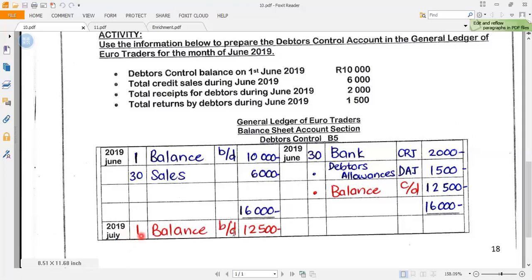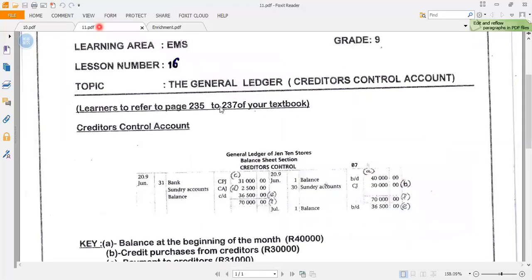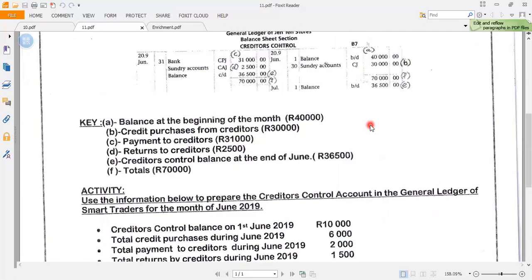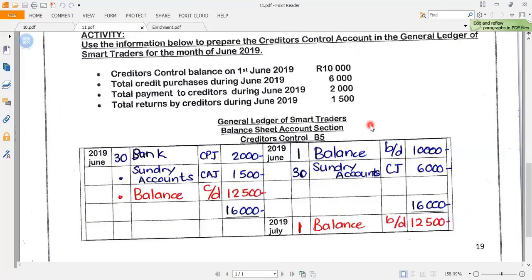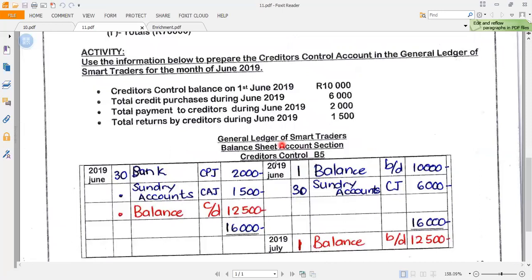That 12,500 is brought down on the 1st of July on the opposite side — balance brought down is 12,500. Given all these amounts, it is very simple to complete the debtors control account. That is lesson 15. Now moving to lesson 16: I am also not going to include the general ledger in your final exams, but this is just for a little enrichment so we can conclude these lessons.